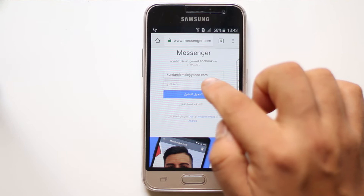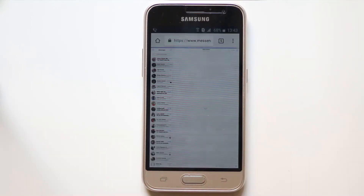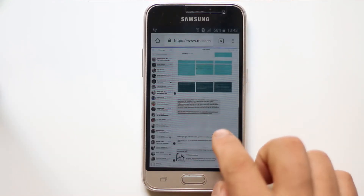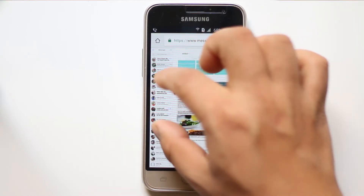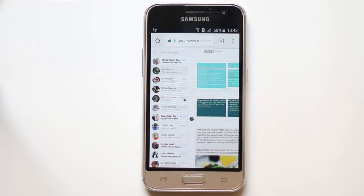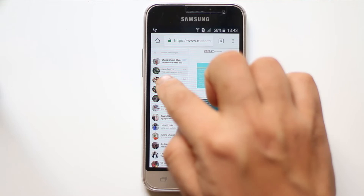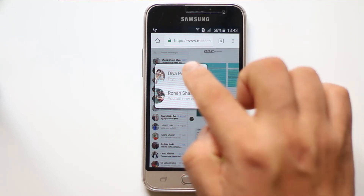If you zoom in, you have the option to enter the Facebook username and password. Let me put the password here and then sign in. Now the desktop version of Messenger is open, and on the left side you will see the contacts you have in your Facebook Messenger. If you want to read the messages sent by any contact, tap on it and select the contact.